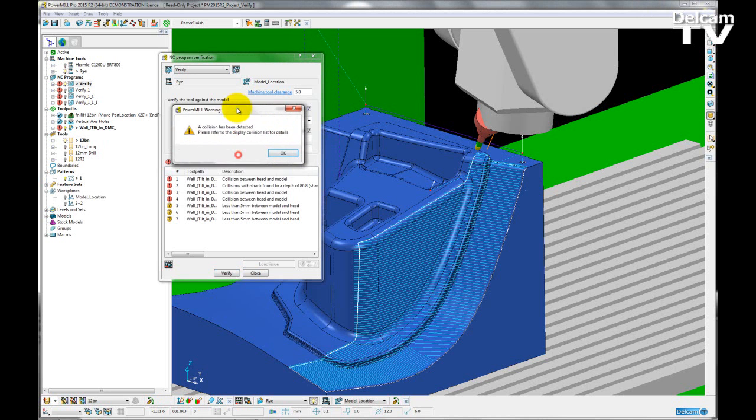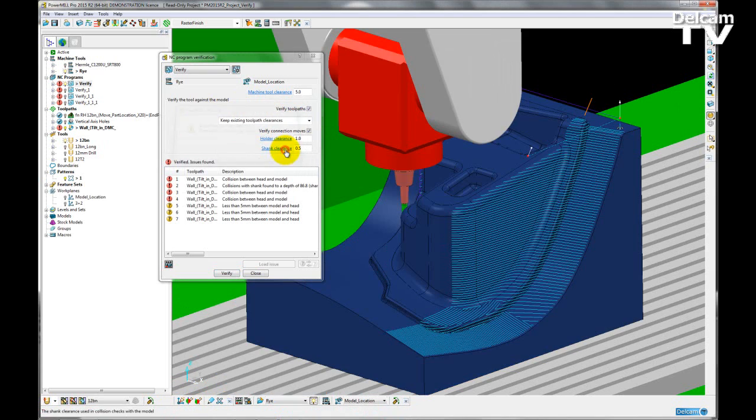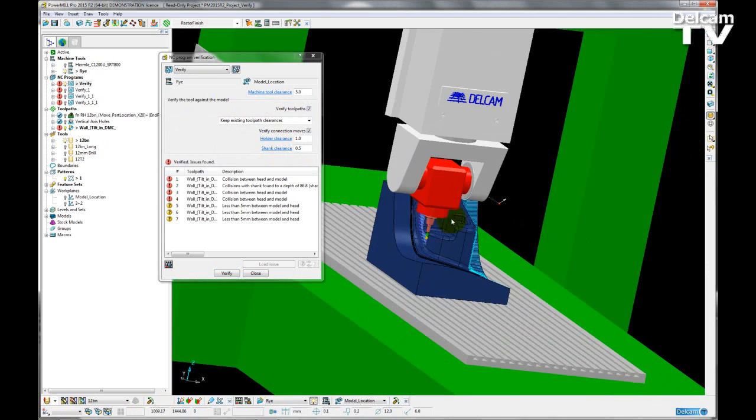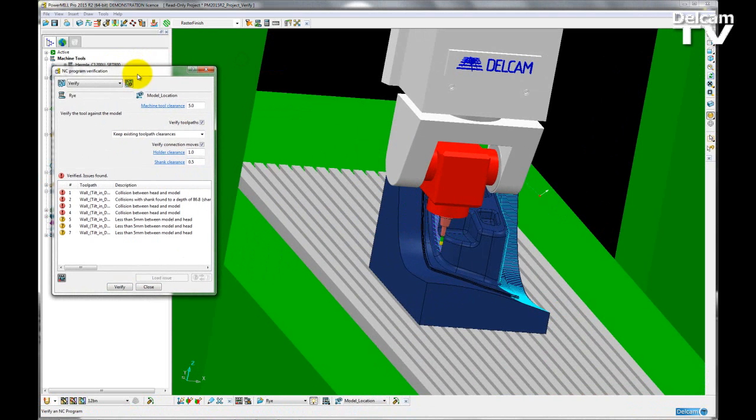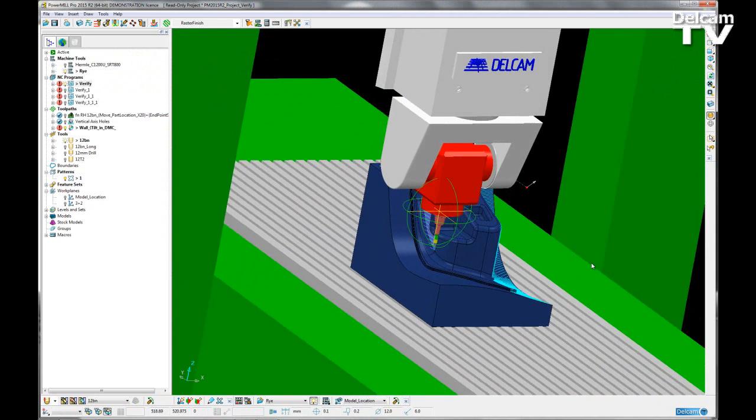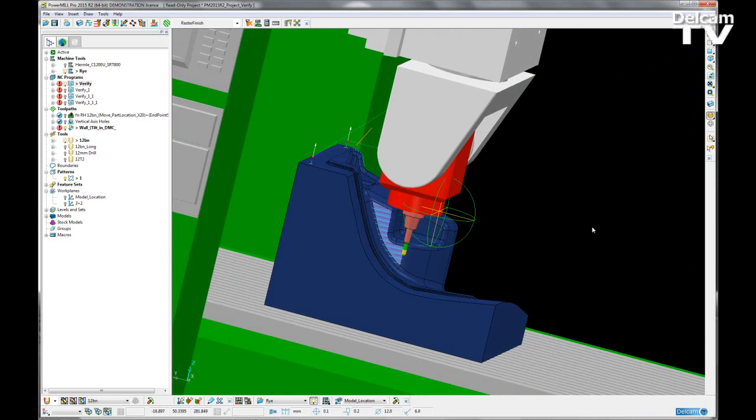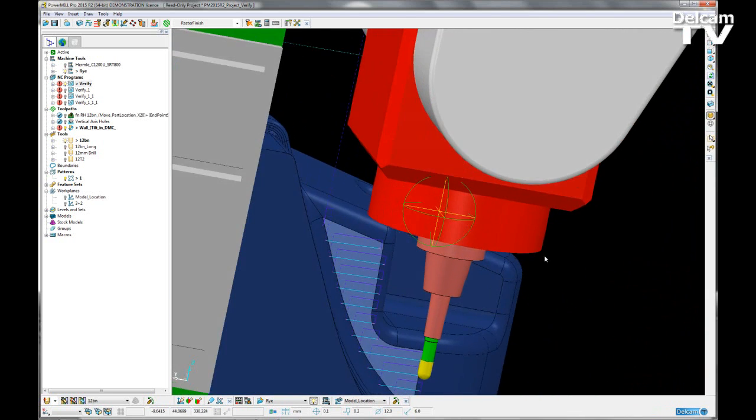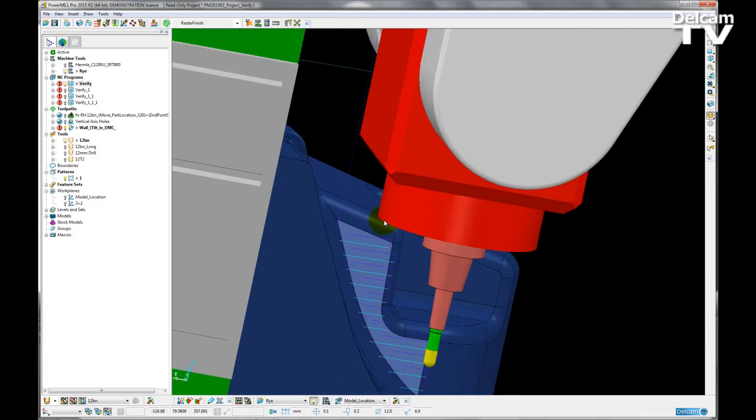I get a PowerMill warning, a collision has been detected, and then the machine tool will snap to where that issue was found. If I just close my project verification, I can see that the machine tool is colliding with the model in this position here.